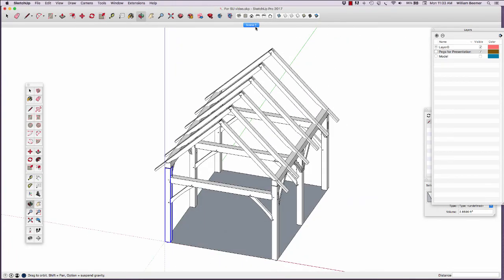So those are some of the tricks we used to create a timber frame model. You can find more information on the Hartwood School website and more videos. Thanks.